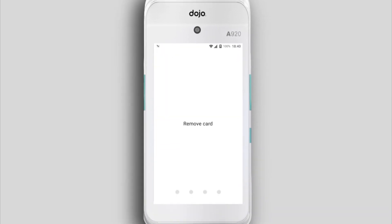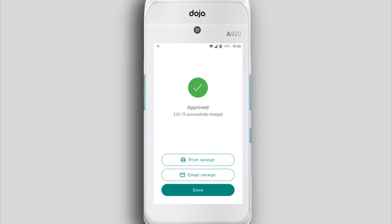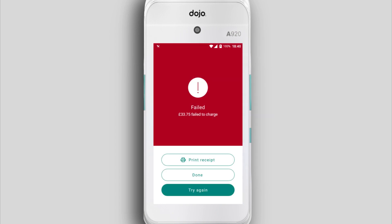When a payment is successful, your Dojo Go will beep and say 'Approved'. You'll see a different message if the payment was unsuccessful — ask the customer to try again or simply try another payment method.